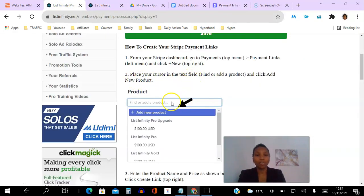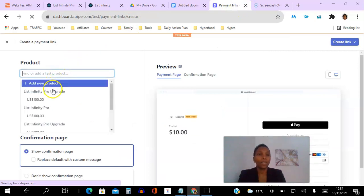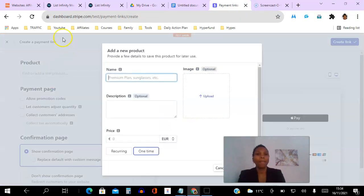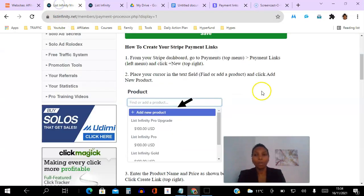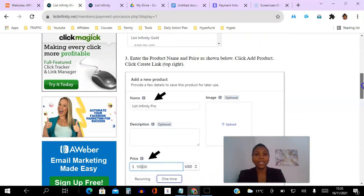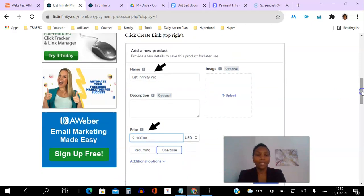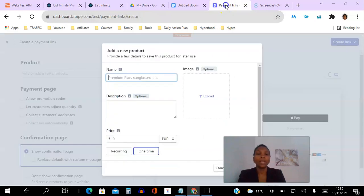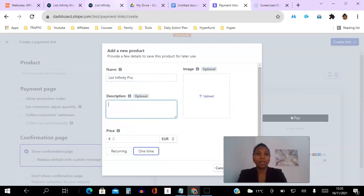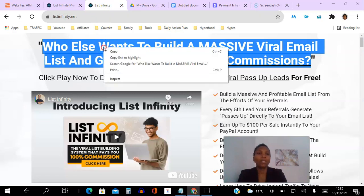Step two: place your cursor in the text field and click Add New Product. We place our cursor here and click Add New Product. Now step three: enter the product name. You're going to enter 'List Infinity Pro' as shown, and we enter the price in US dollars. So we type 'List Infinity Pro' here, and you can put a description if you want — that's optional.